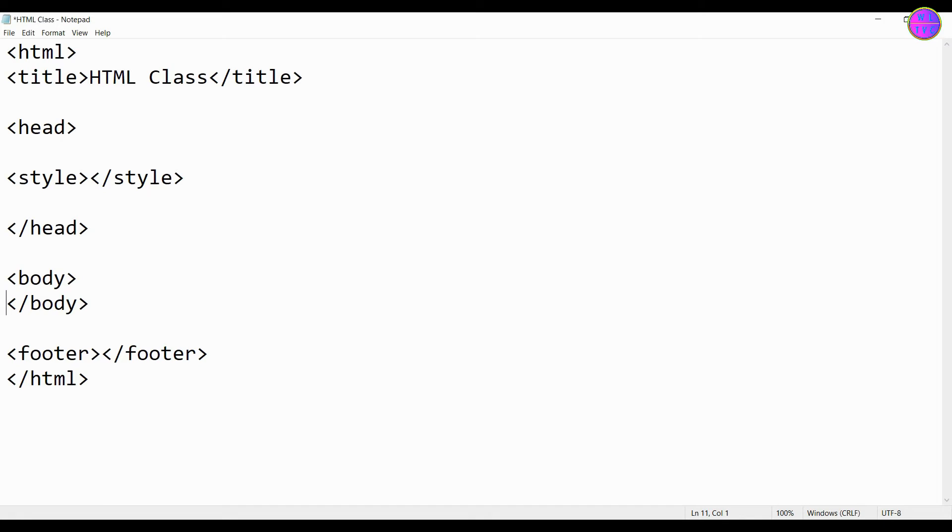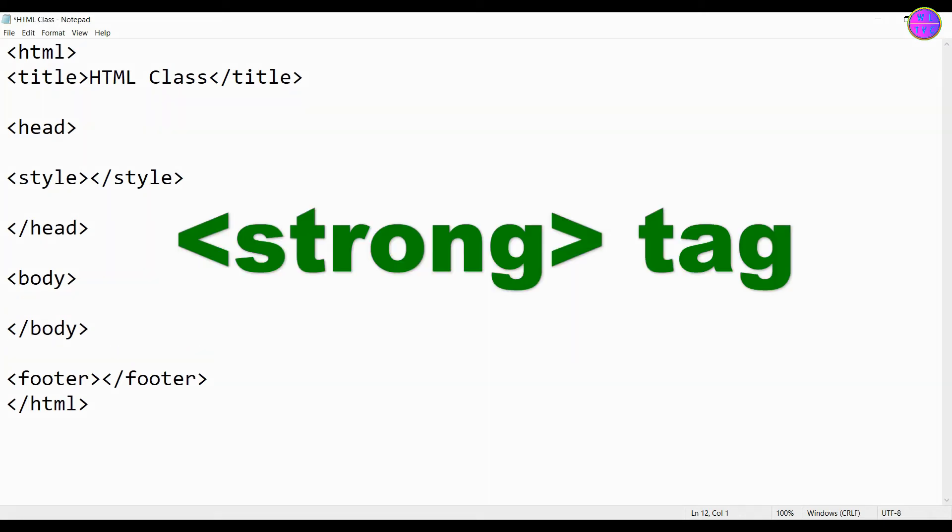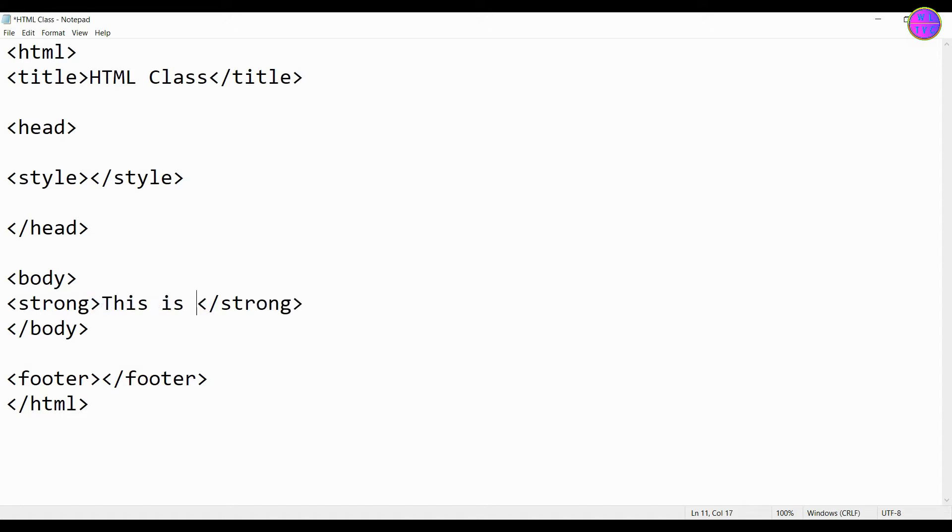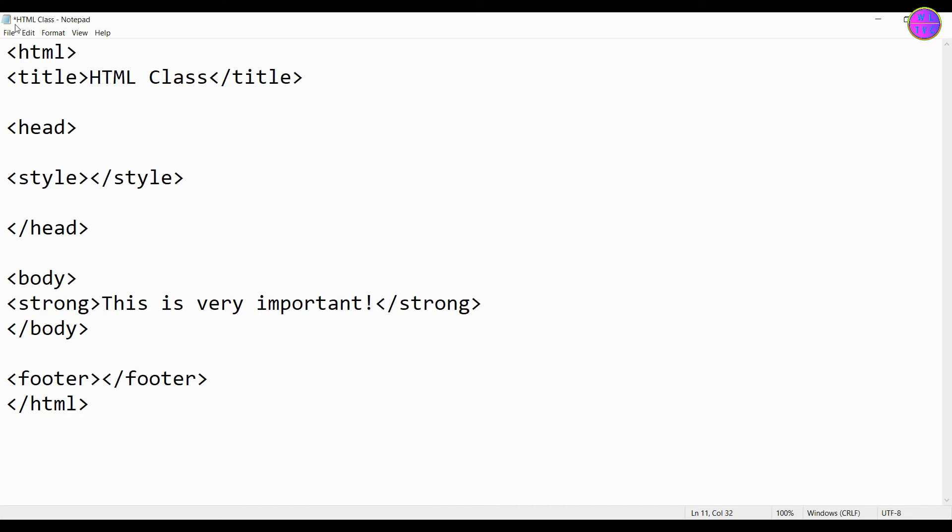First of all, let's look at the strong tag. The strong element is used when content has strong importance. For example, you can use the strong tag in this sentence: this is very important.